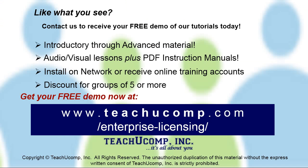Like what you see? Get a free demo of our training for groups of five or more at www.teachucomp.com/enterprise-licensing.